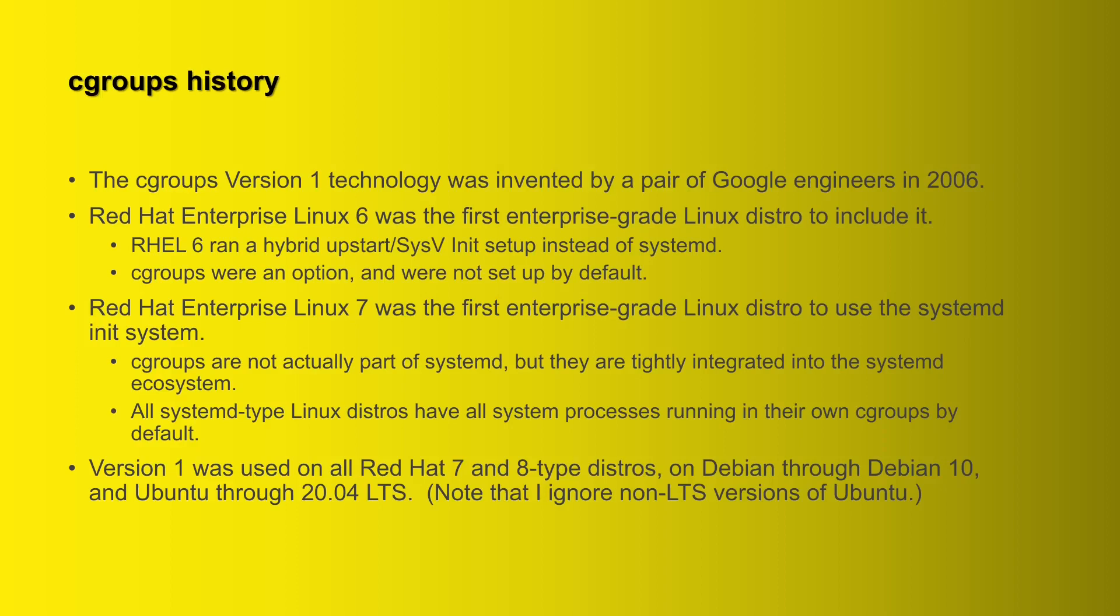Now Red Hat Enterprise Linux 7 was the first enterprise grade Linux distro to use the systemd init system. The reason this is important is because all systemd type Linux distros have all system processes running in their own cgroups by default. Now, important to understand too, the cgroup code base is not actually part of systemd; they're two separate components in the Linux kernel. But the cgroups are tightly integrated into the systemd ecosystem.